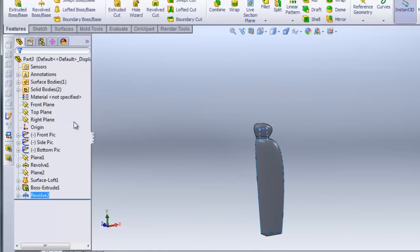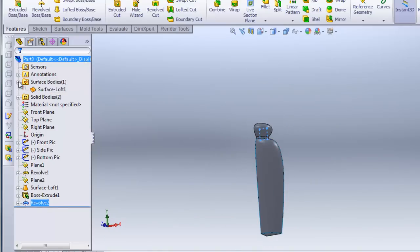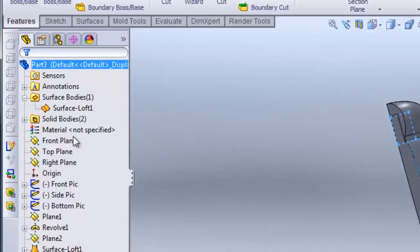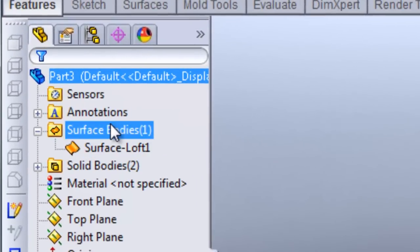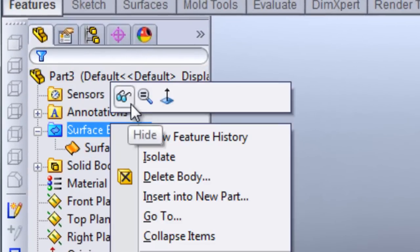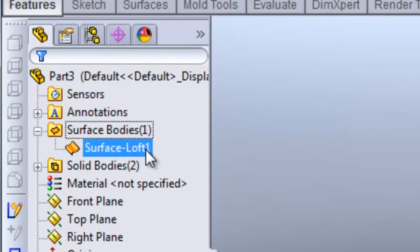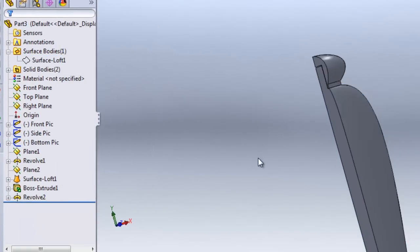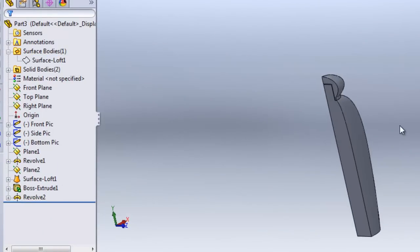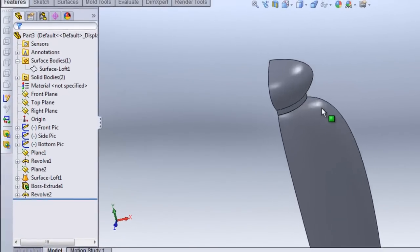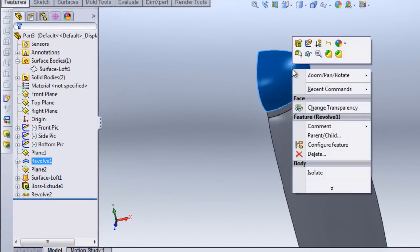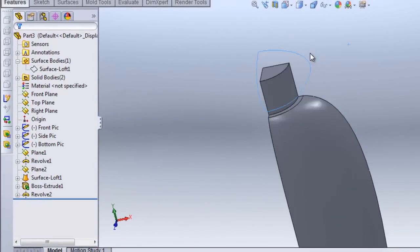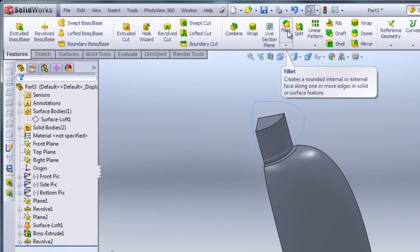Now I can hide the surface body since I don't need it anymore — I can either hide the whole folder or just hide the surface loft by right-clicking and clicking on the glasses icon. I'll also hide the cap and begin adding fillets.